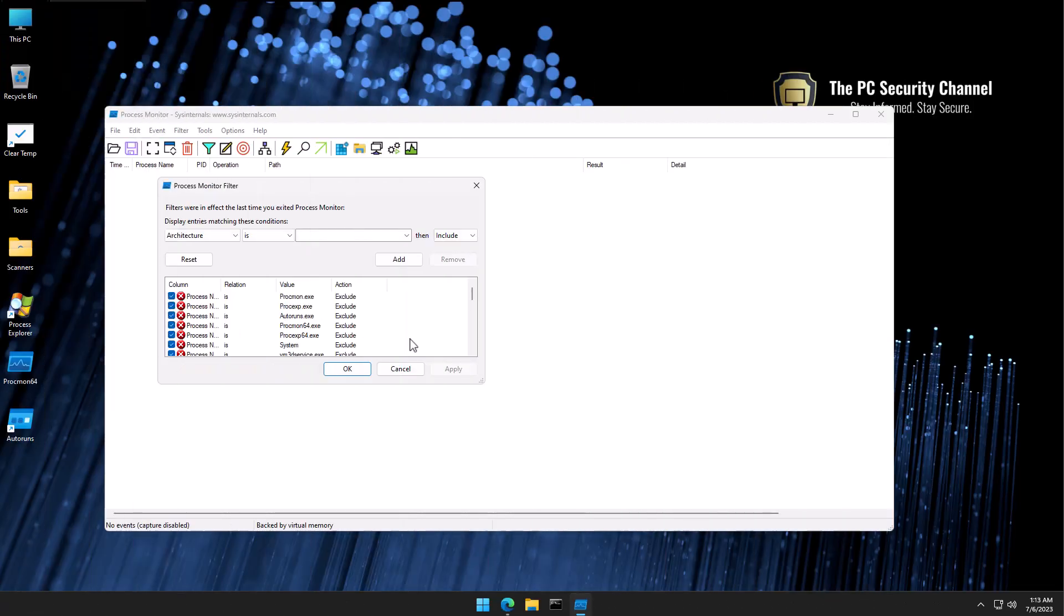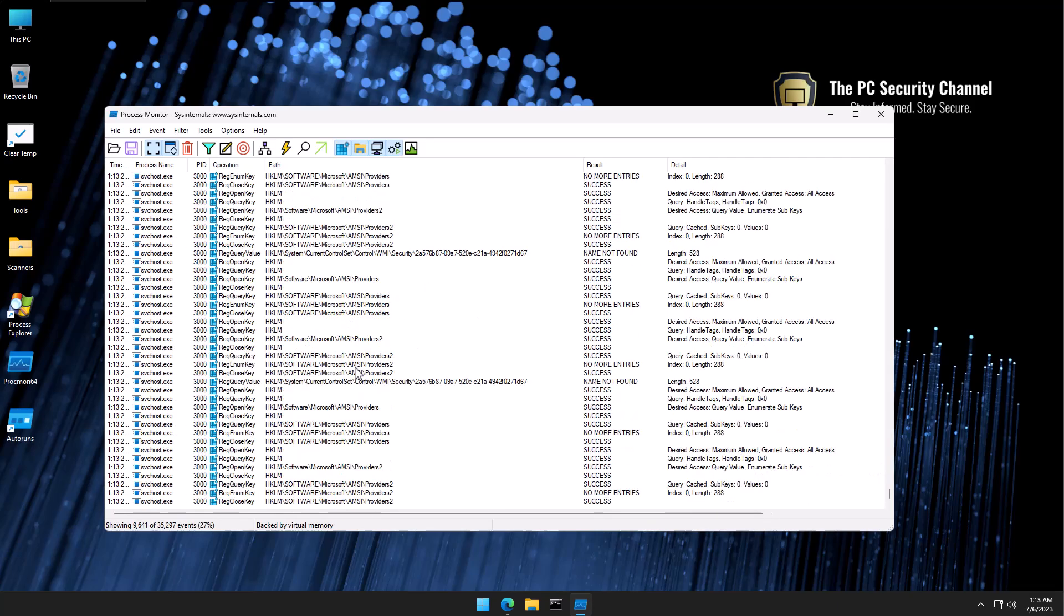It's a completely portable tool, so you don't have to install anything. And once you open it, you're going to be greeted with this little filter window. We'll see why this is important, but for now I'm just going to hit OK.